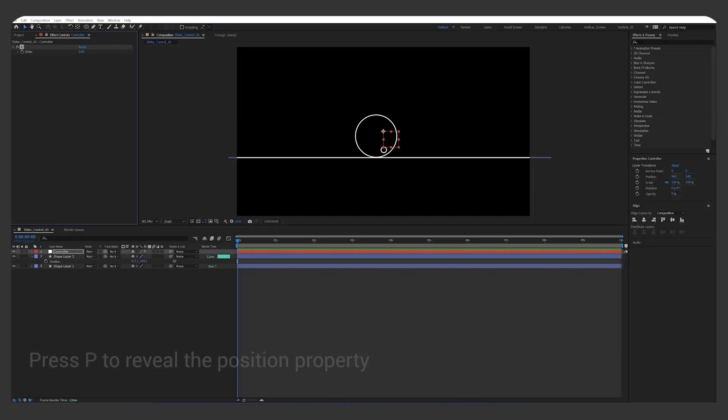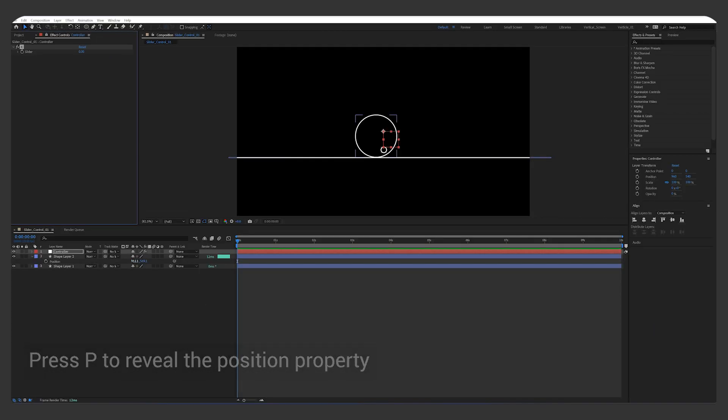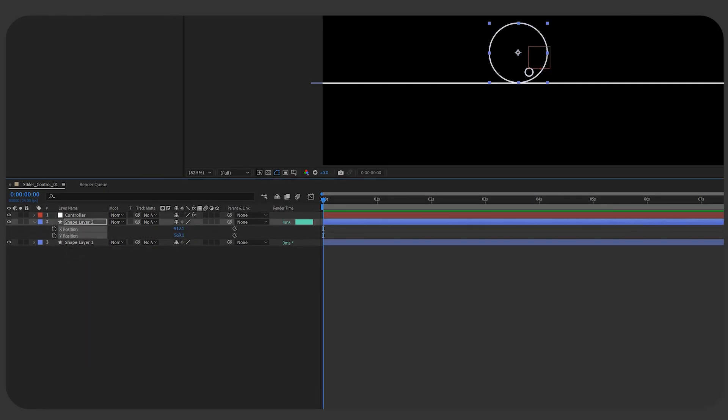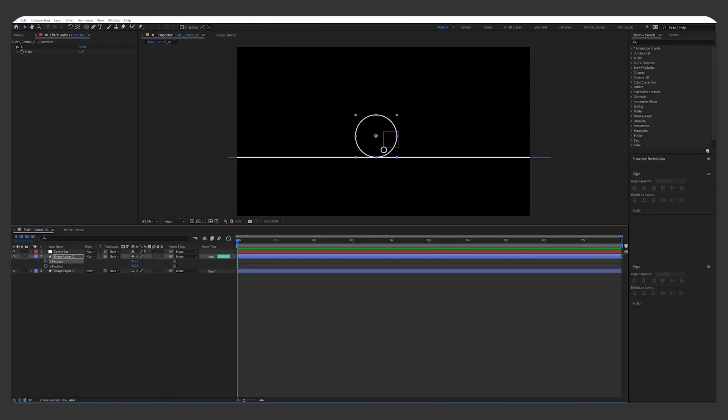Press P on your circle layer, and select Position. Right click Separate Dimensions. Now pick whip the X position to the slider control.